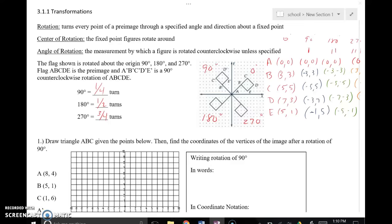This is our fourth of our Transformations with Geometric Figures video. This is a video on rotations — our newest transformation that we didn't necessarily talk about with functions earlier in the year. So we're going to talk about rotations specifically with geometric figures.